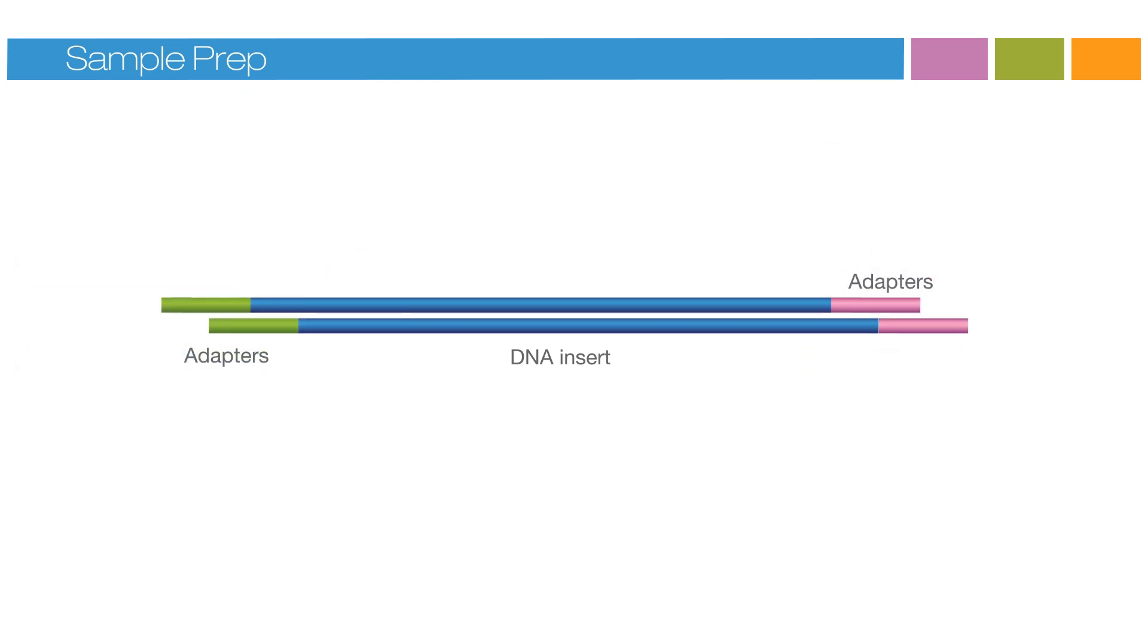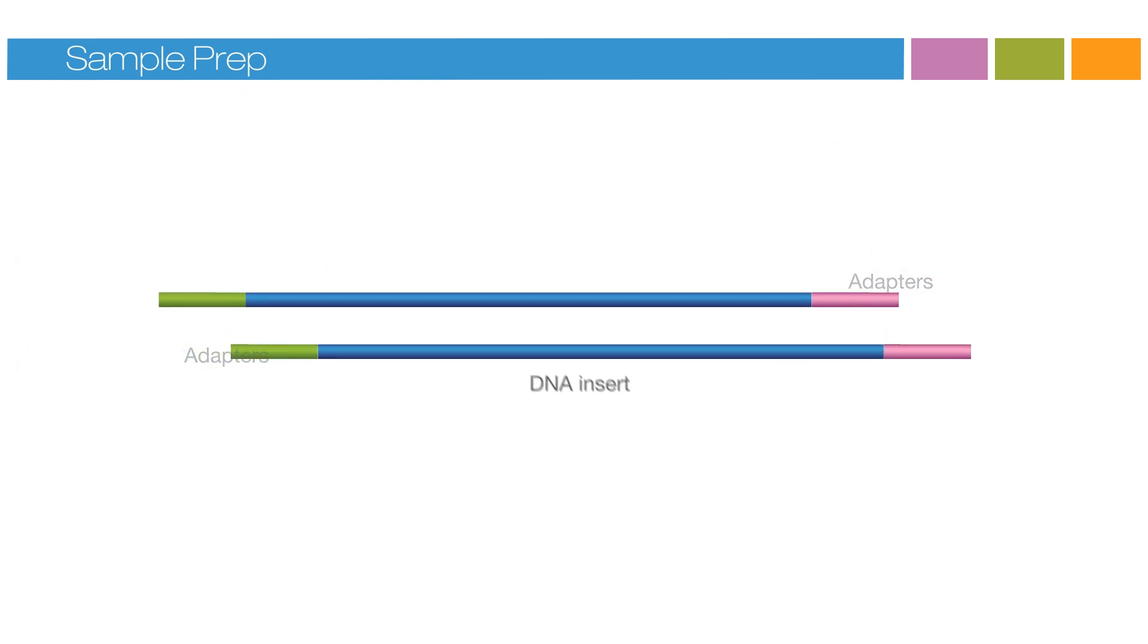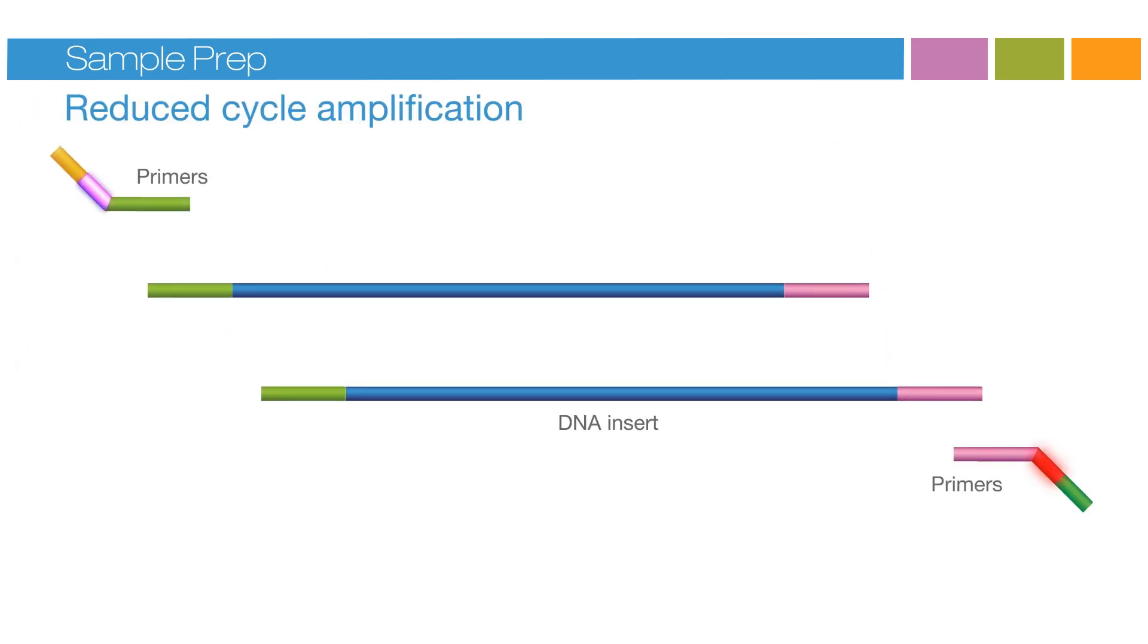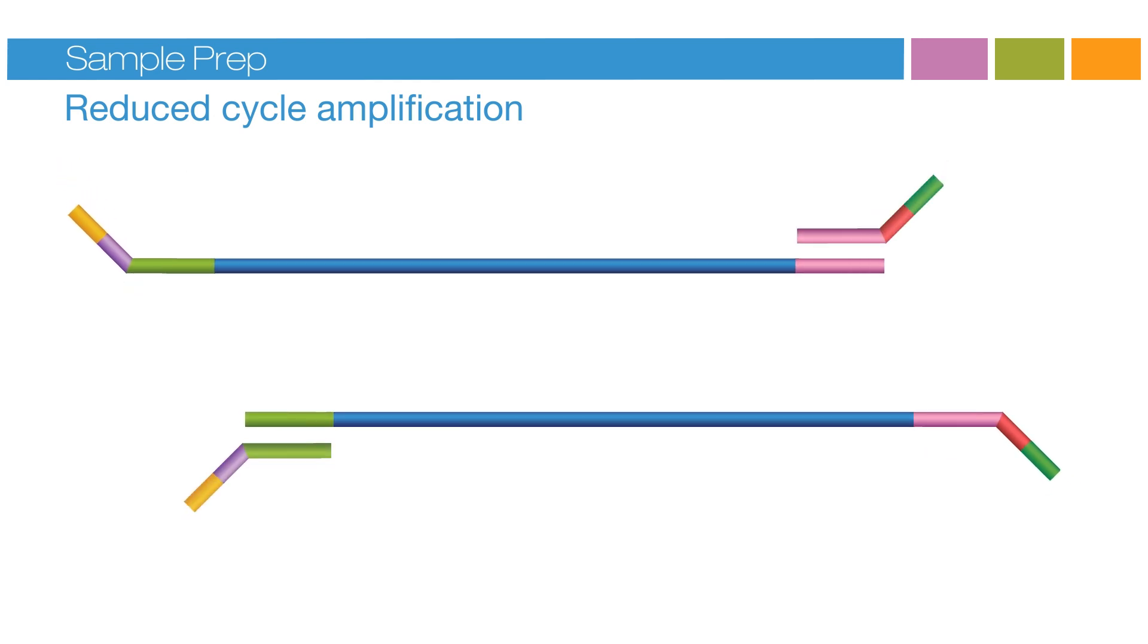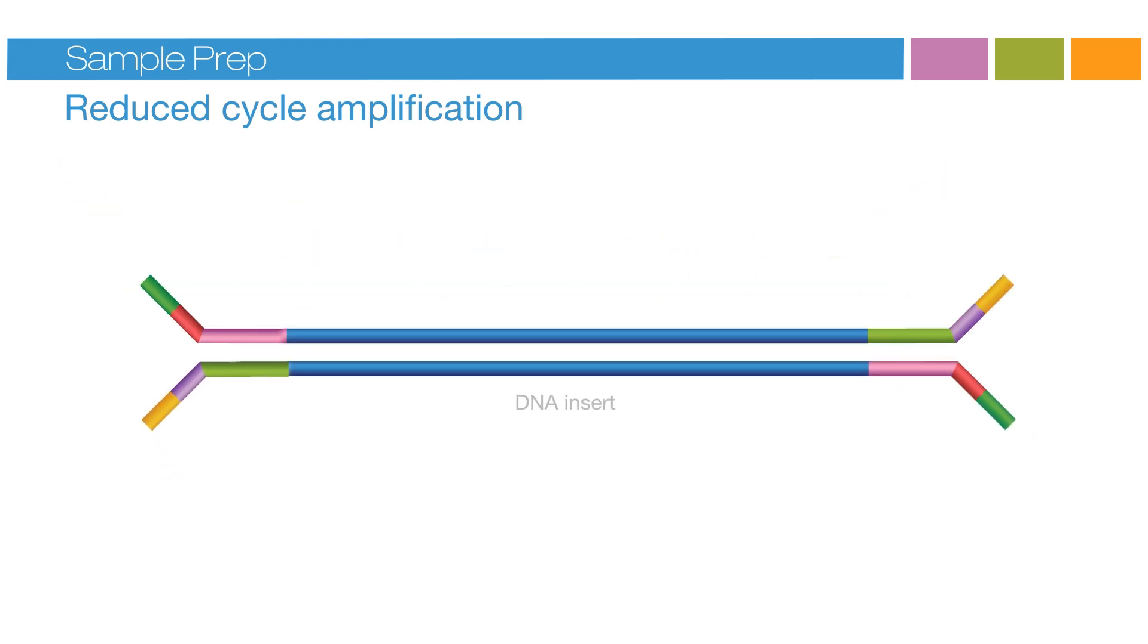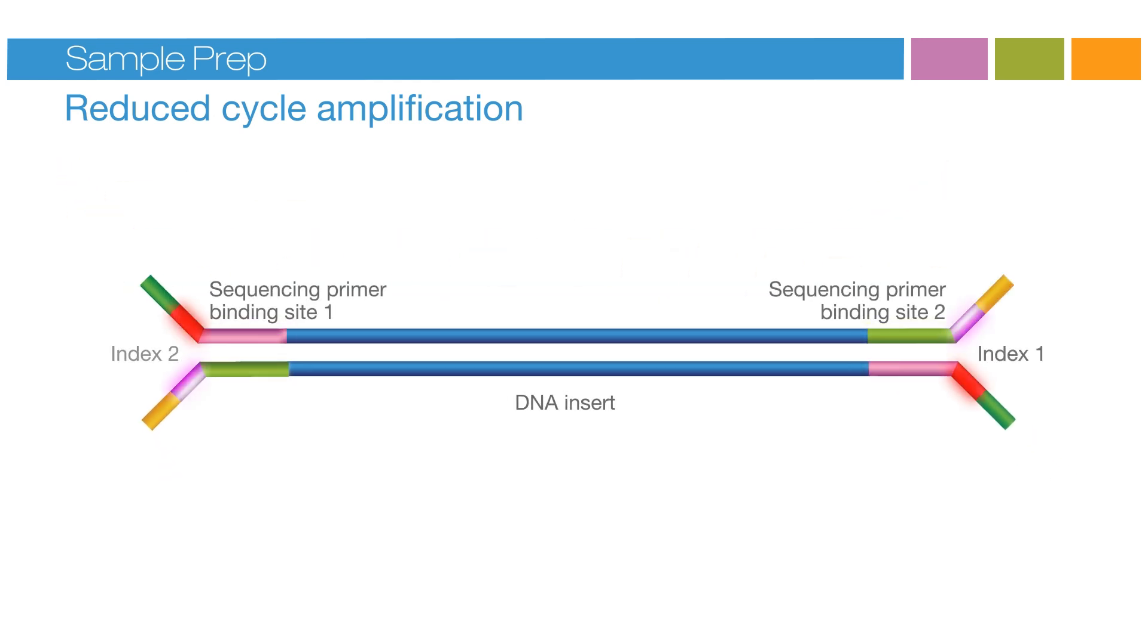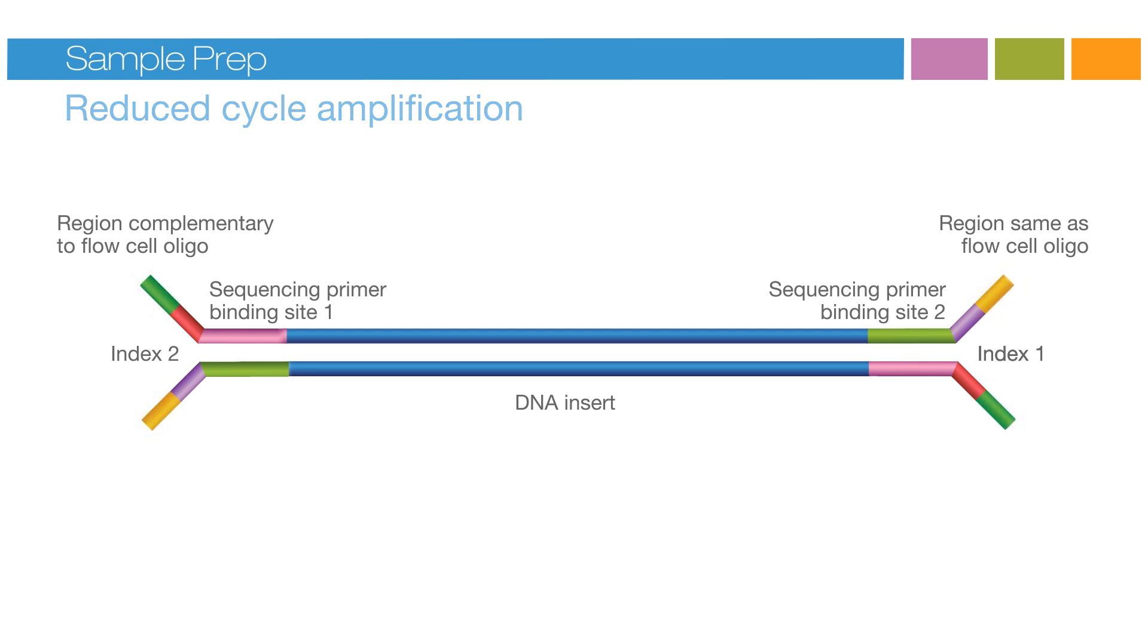Once the adapters have been ligated, reduced cycle amplification adds additional motifs, such as the sequencing primer binding sites, indices, and regions that are complementary to the flow cell oligos.